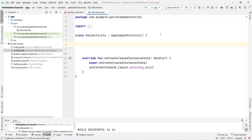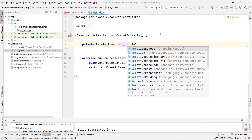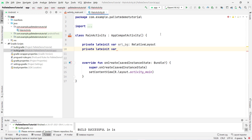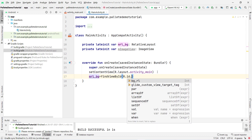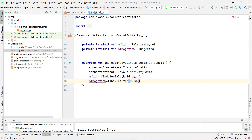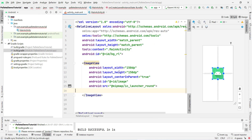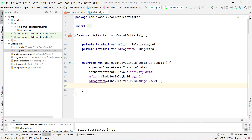Now open MainActivity. First I assign the XML IDs to Kotlin variables. I declare a private lateinit var 'mRelativeBg' of type RelativeLayout, and a lateinit var 'mImageView' of type ImageView. I assign them using findViewById — 'mRelativeBg = findViewById(R.id.bg_relative_layout)' and 'mImageView = findViewById(R.id.image_view)'. Note: make sure the ID in XML matches — I updated it to 'image_view' and now it appears correctly.